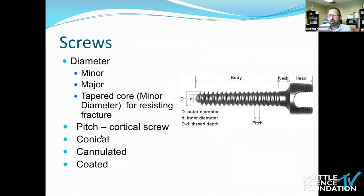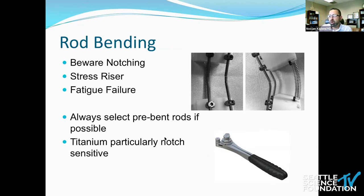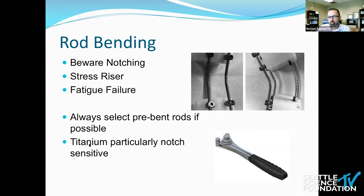Regarding screws, there is an inner diameter linked to strength, an outer diameter, and the pitch between the threads — they can be cannulated and coated with hydroxyapatite for osseointegration. For rods, an important point: when you create notching by bending a rod, you create a stress riser — a place of weakness across which fatigue may develop over time, particularly across cyclical loads. Always select pre-bent rods if possible. This is less of an issue for cobalt chrome but much more so for titanium. For deformity surgery, we now add additional rods such as a tri or quad construct to overcome this weakness of titanium alloy.